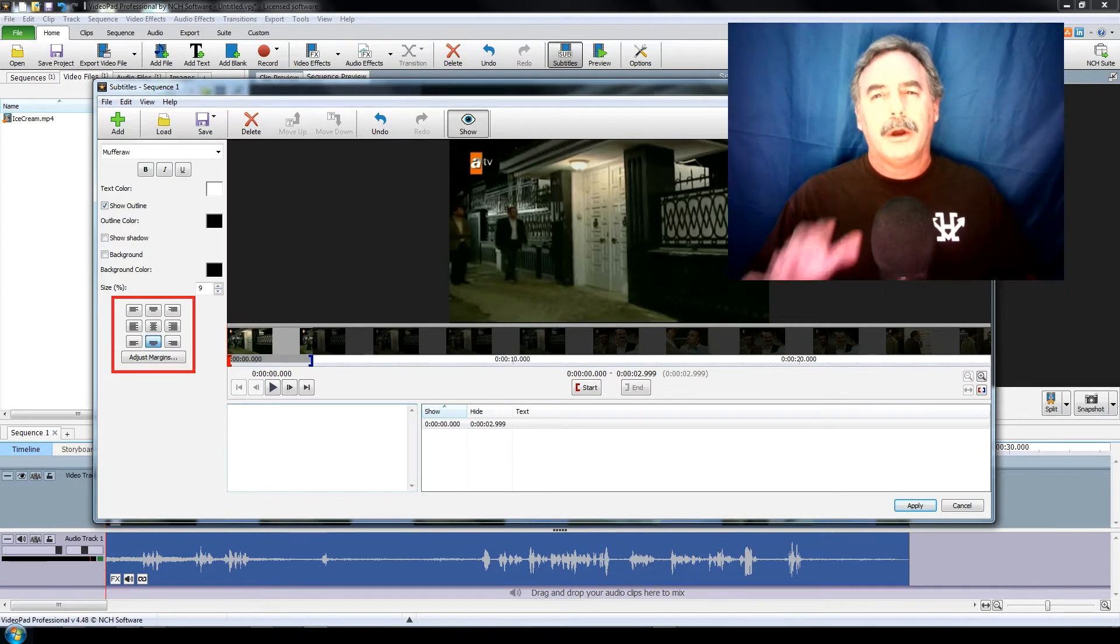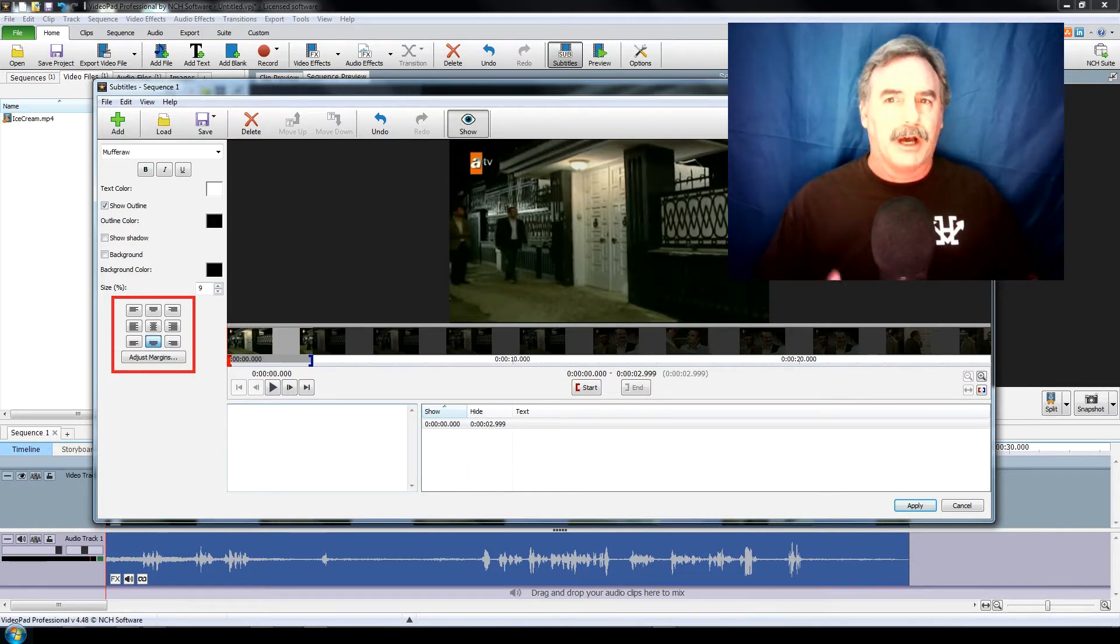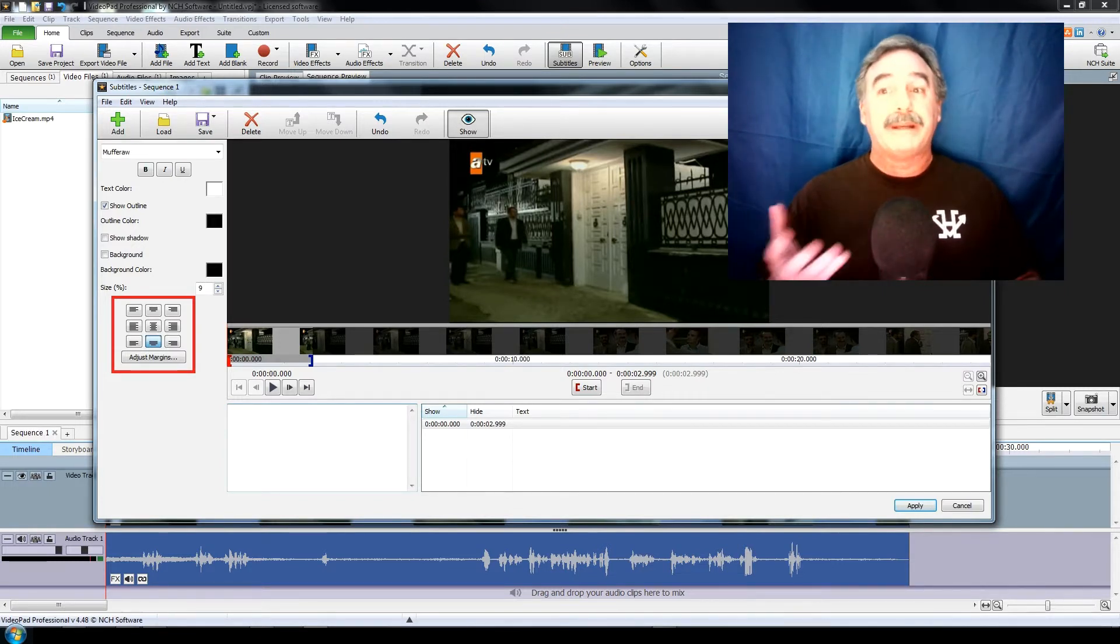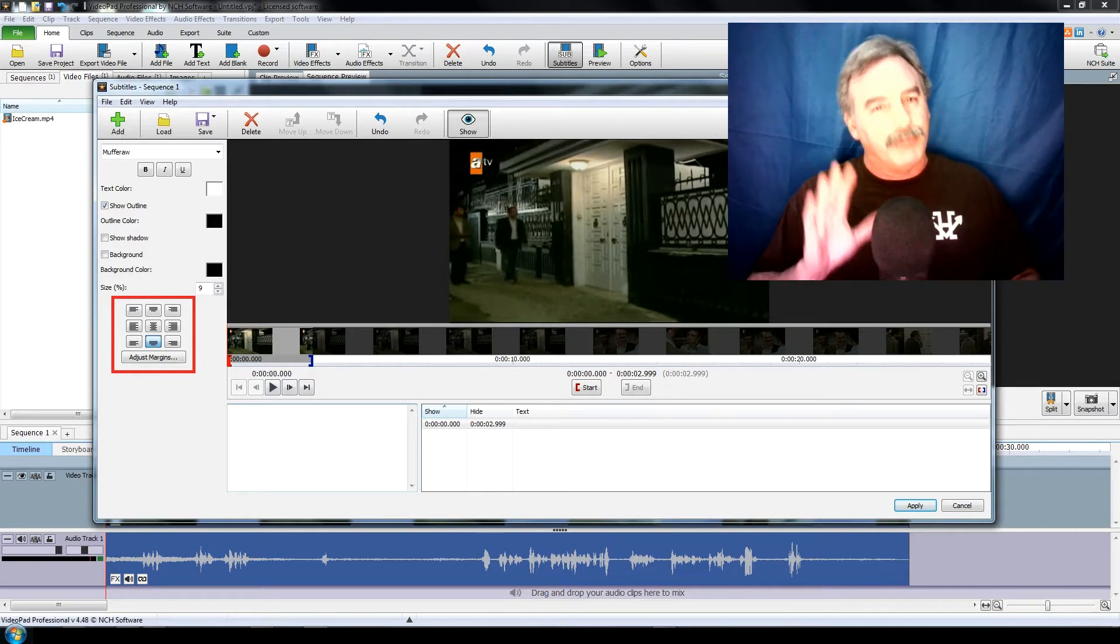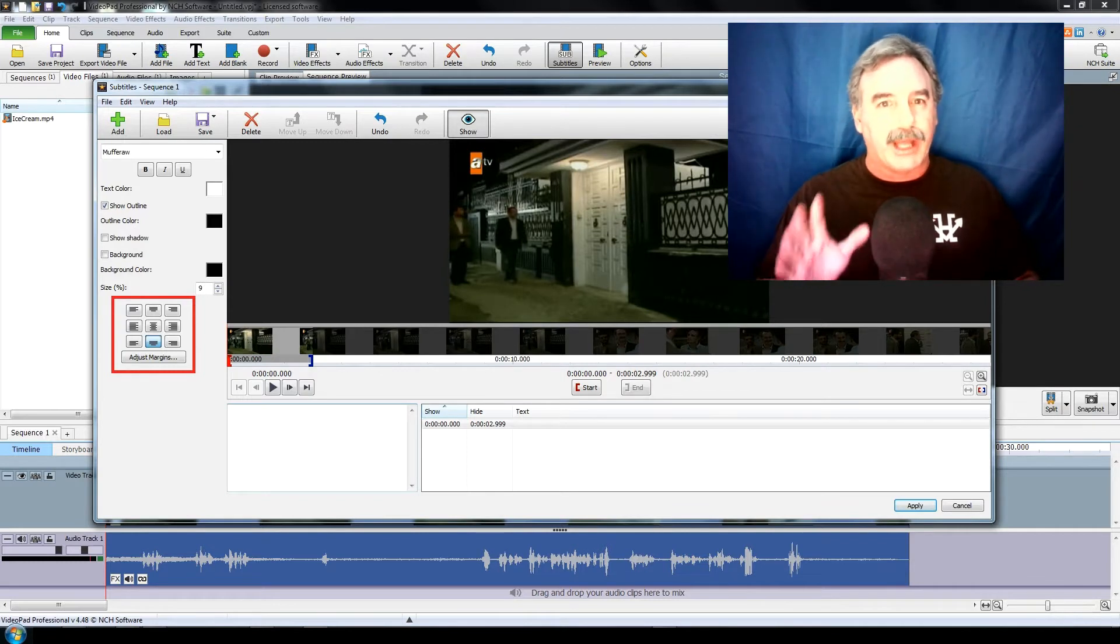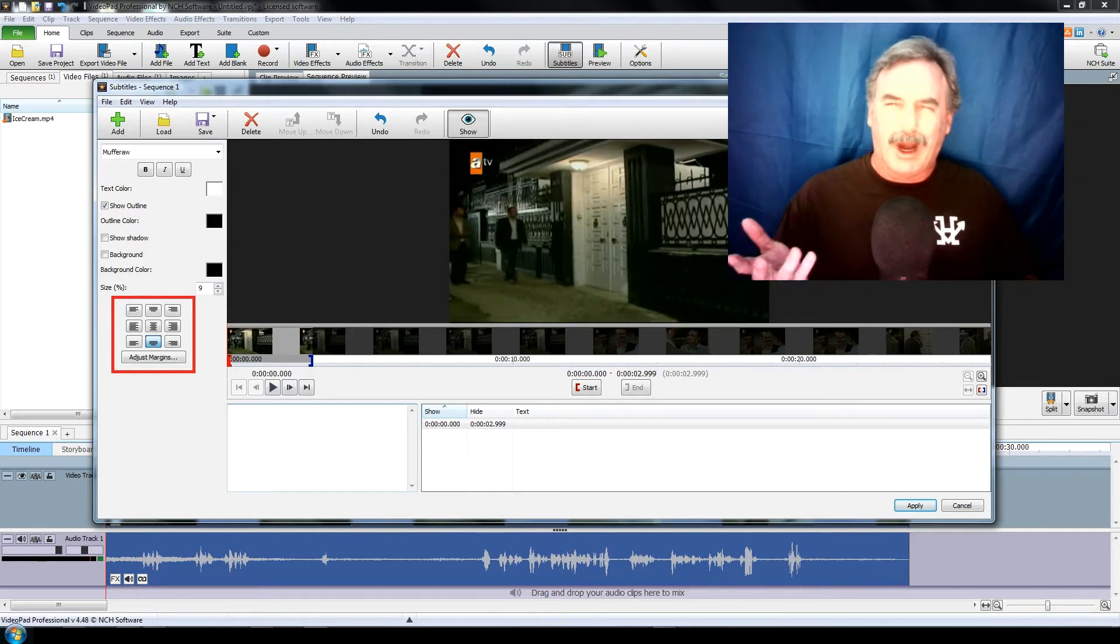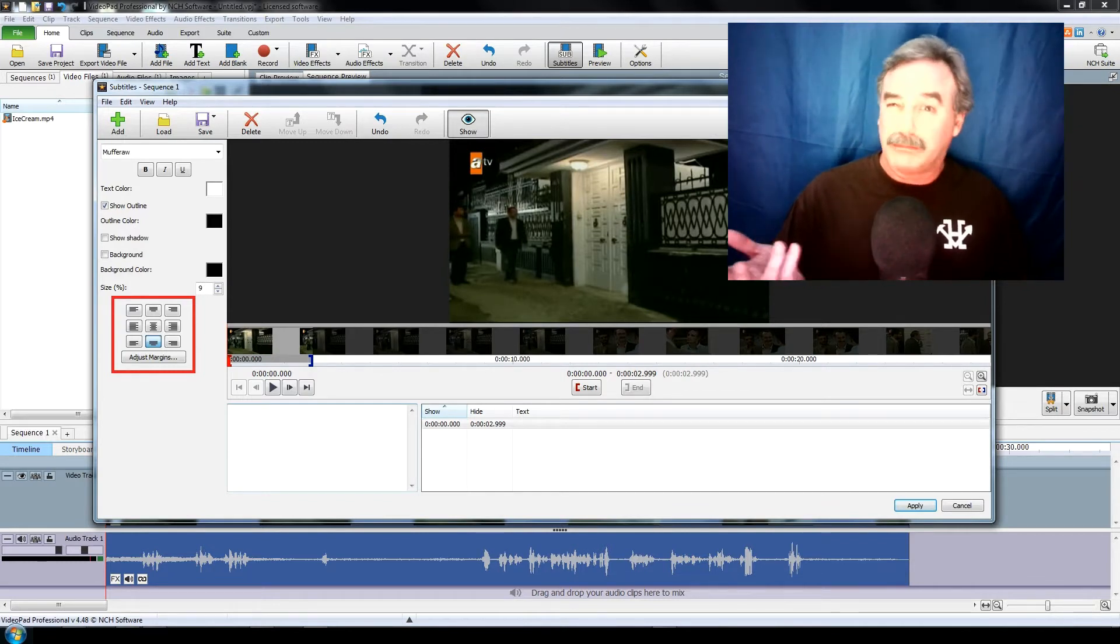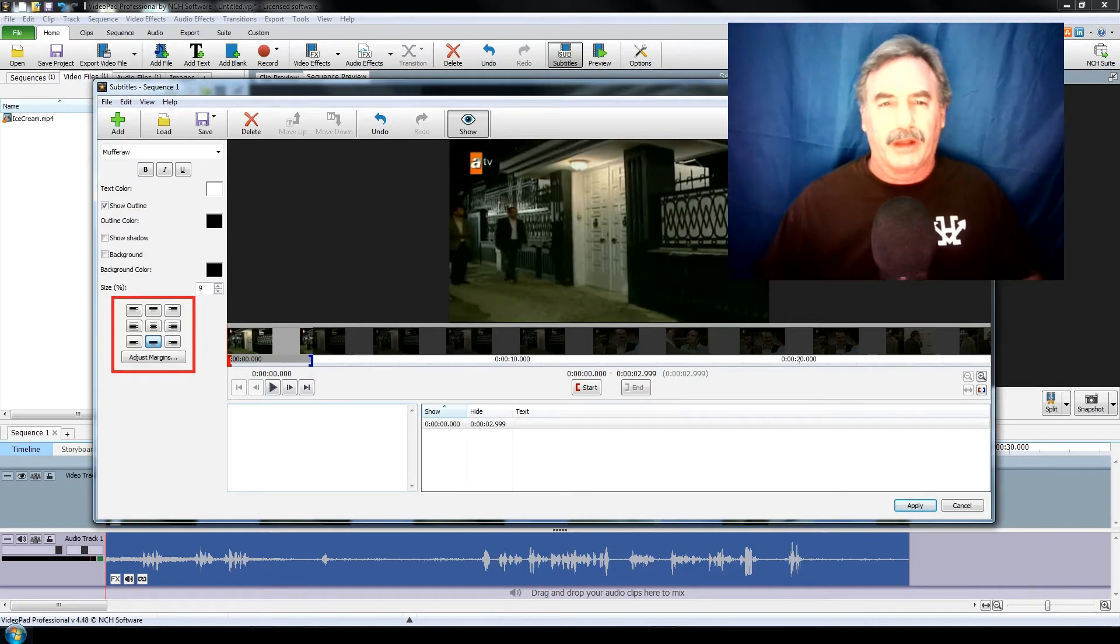The last item here is the alignment placement of where you want your subtitles to appear. Now pretty much all the time it'll be centered at the bottom of your video. Now this is not to suggest you can't put it somewhere else, but why would you do that? It's up to you. It's a creative thing, right?